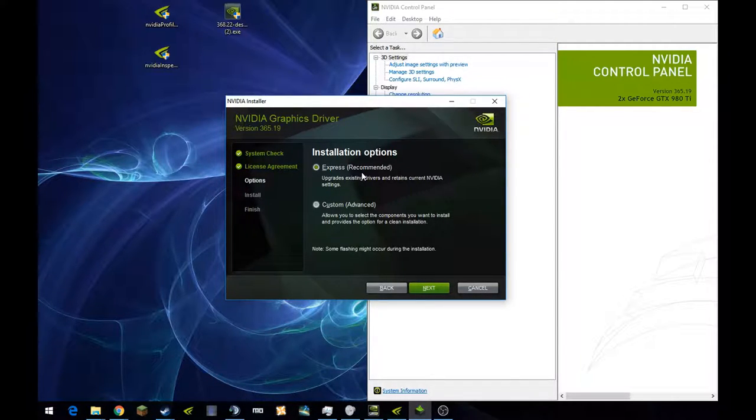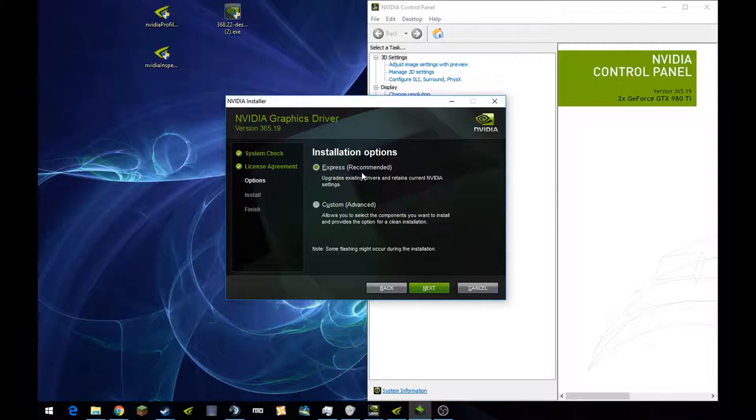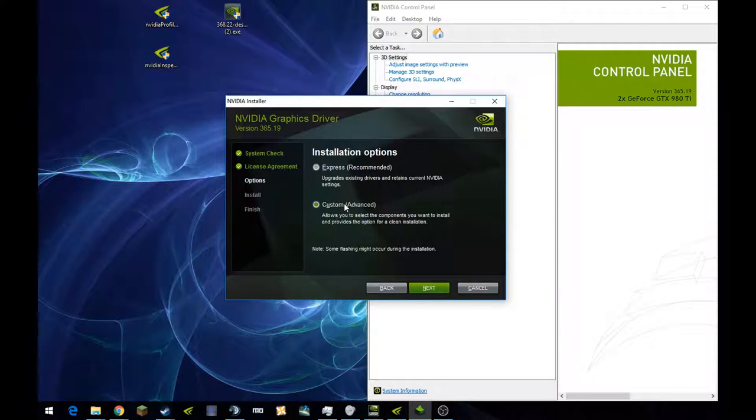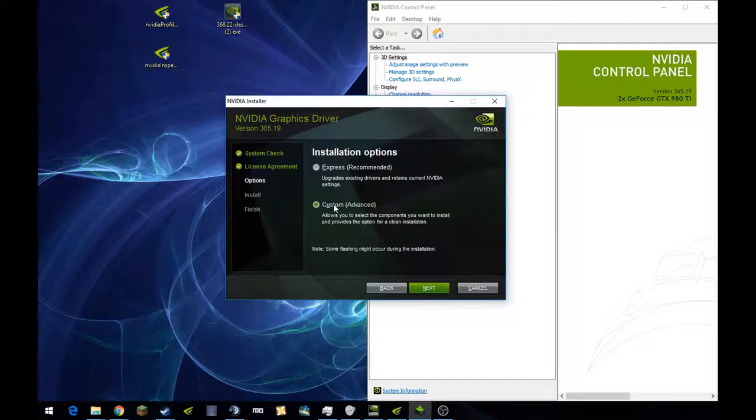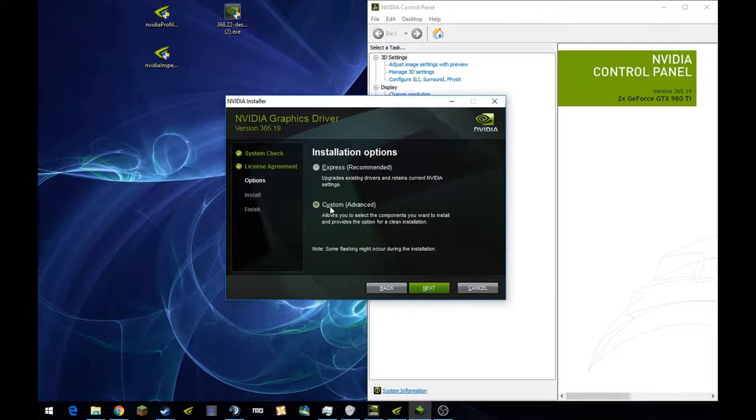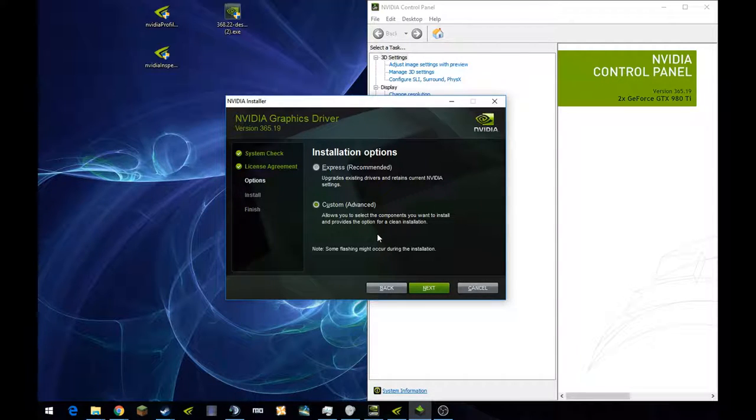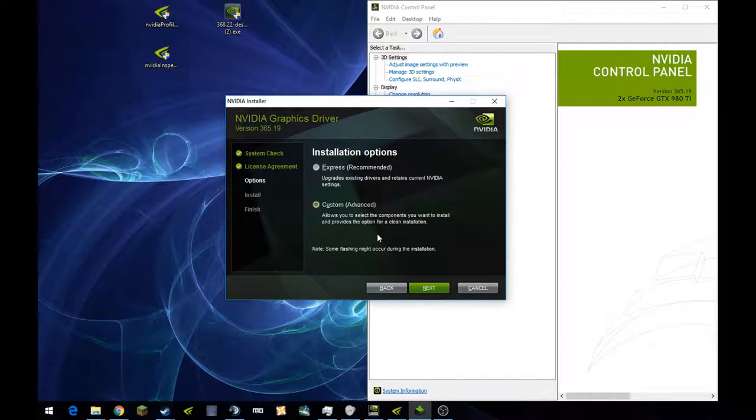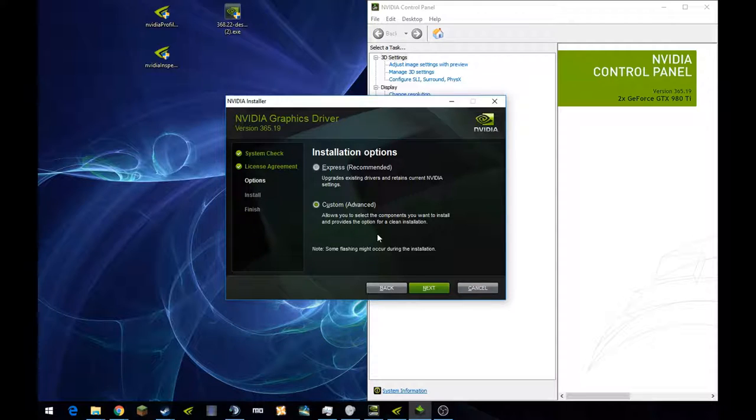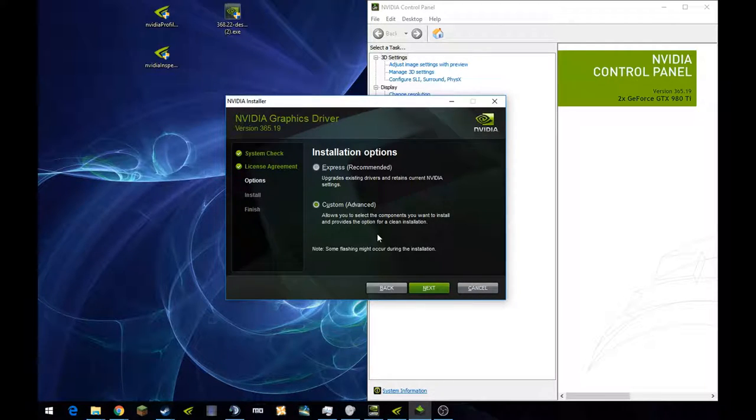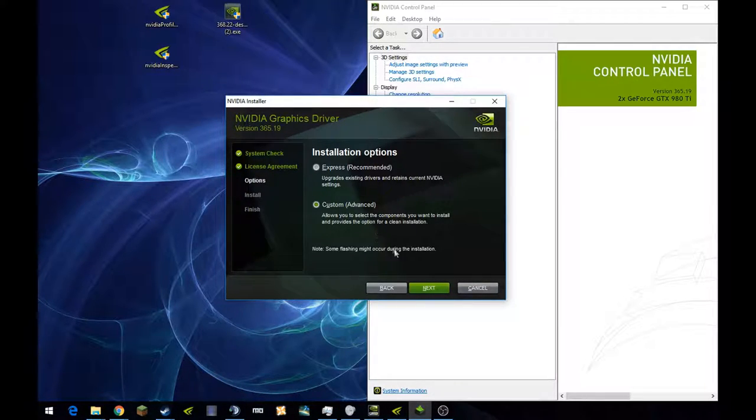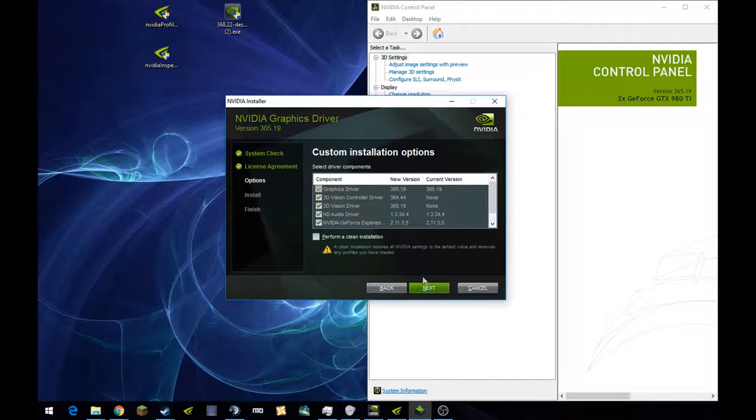The other thing you want to do is if you already had a previous driver installed, you want to use the custom advanced version. The custom advanced version allows you to install certain portions of the driver and not install others, or to do a clean install by deleting the previous driver and reinstalling this one in its place.